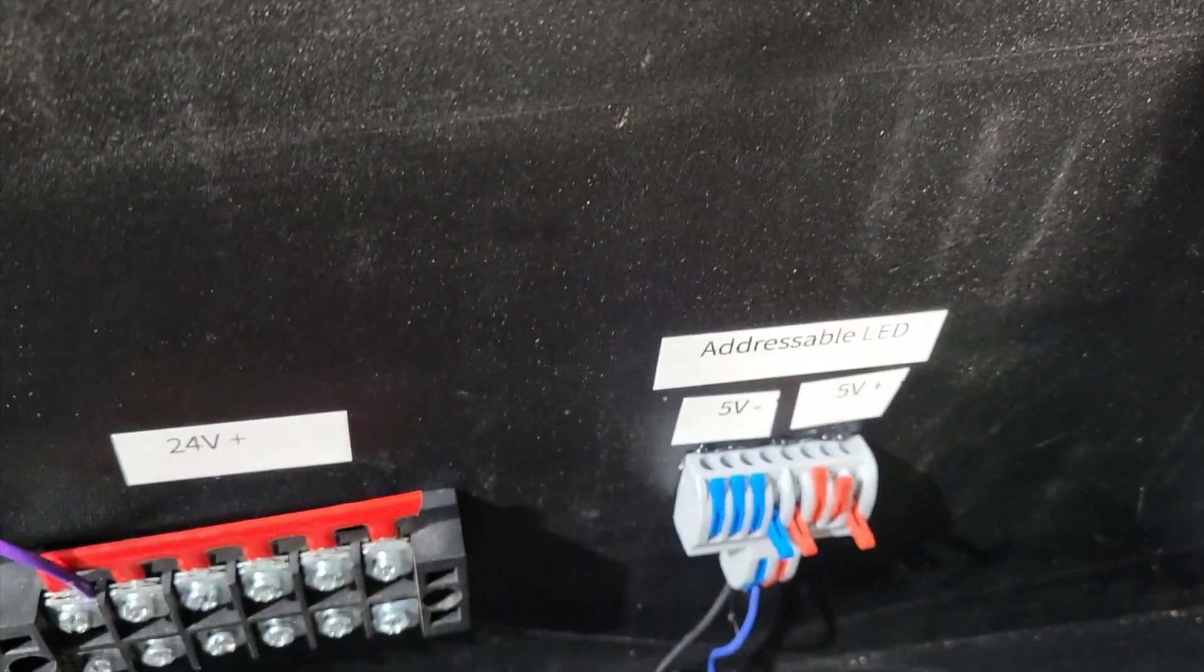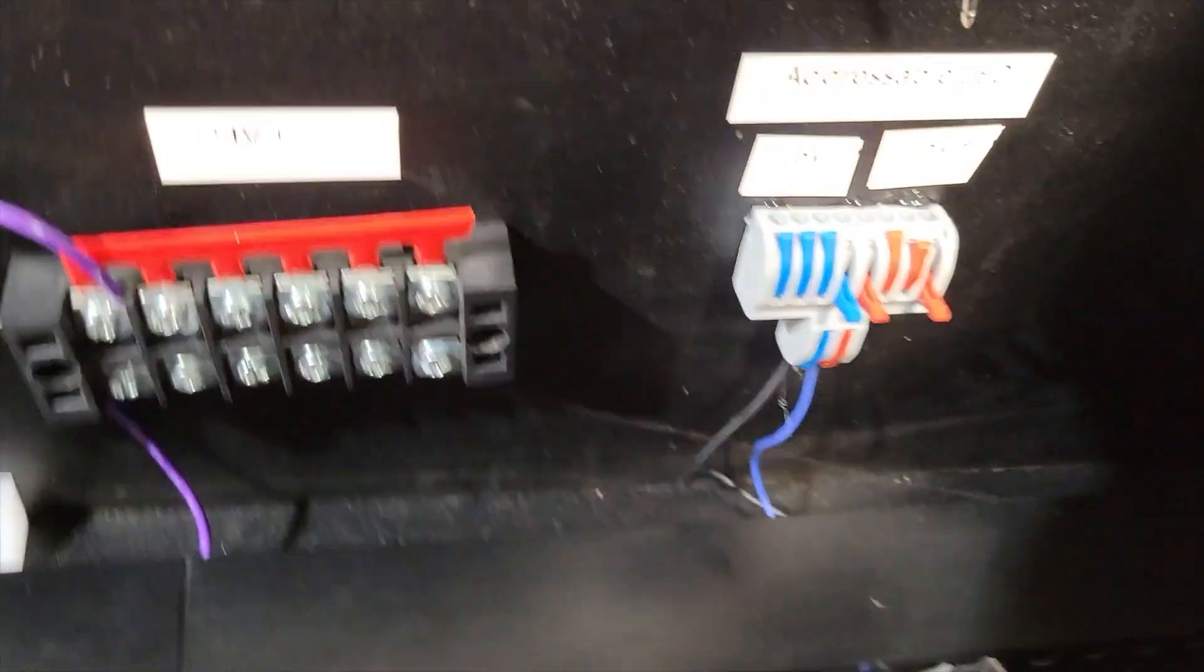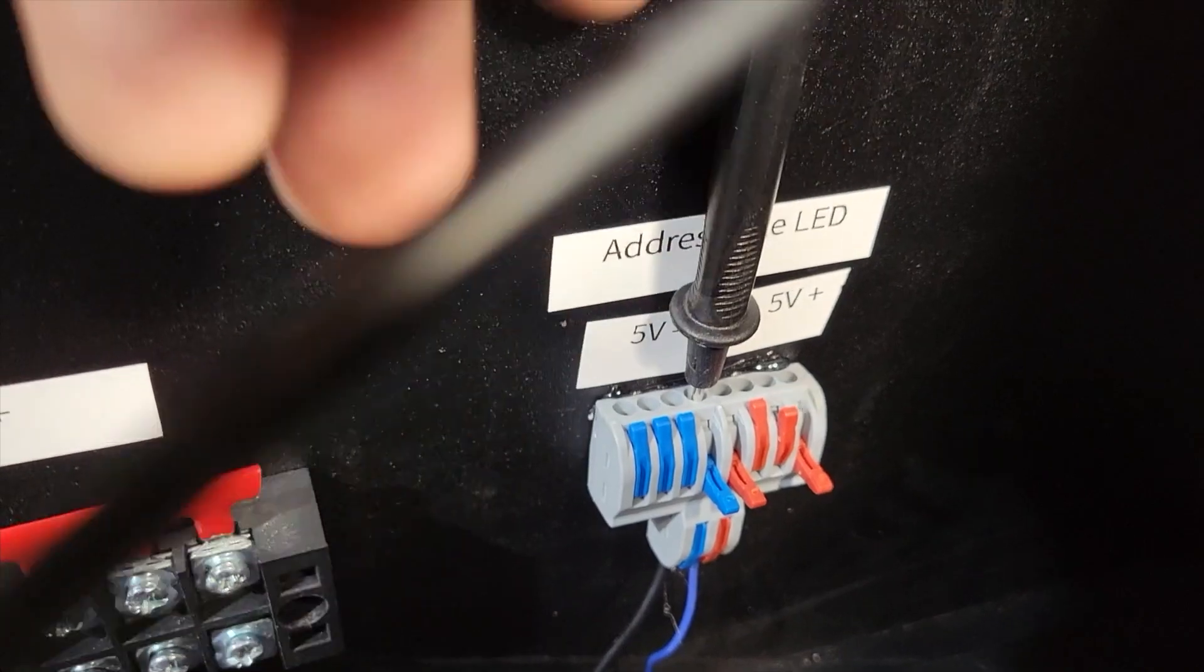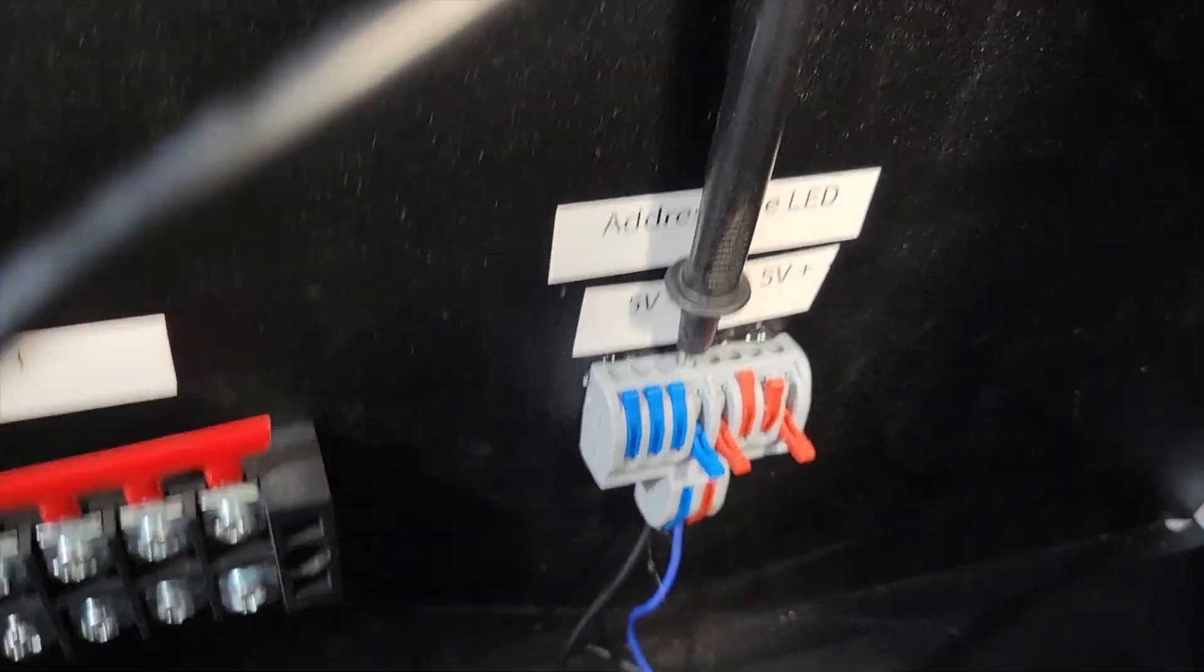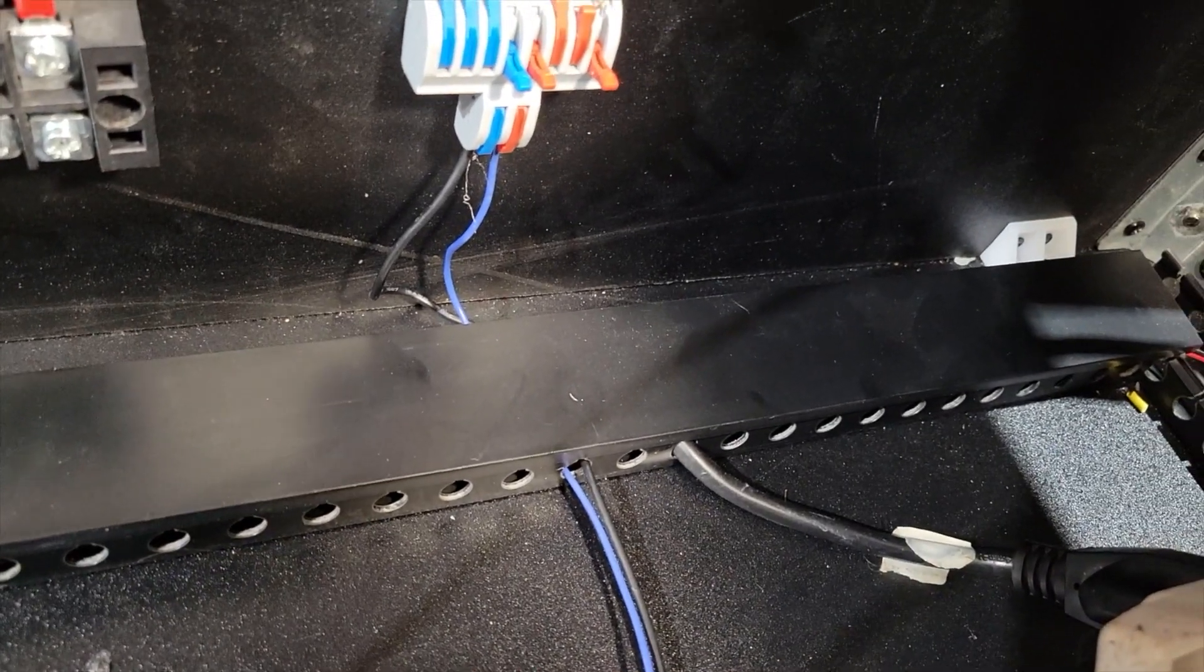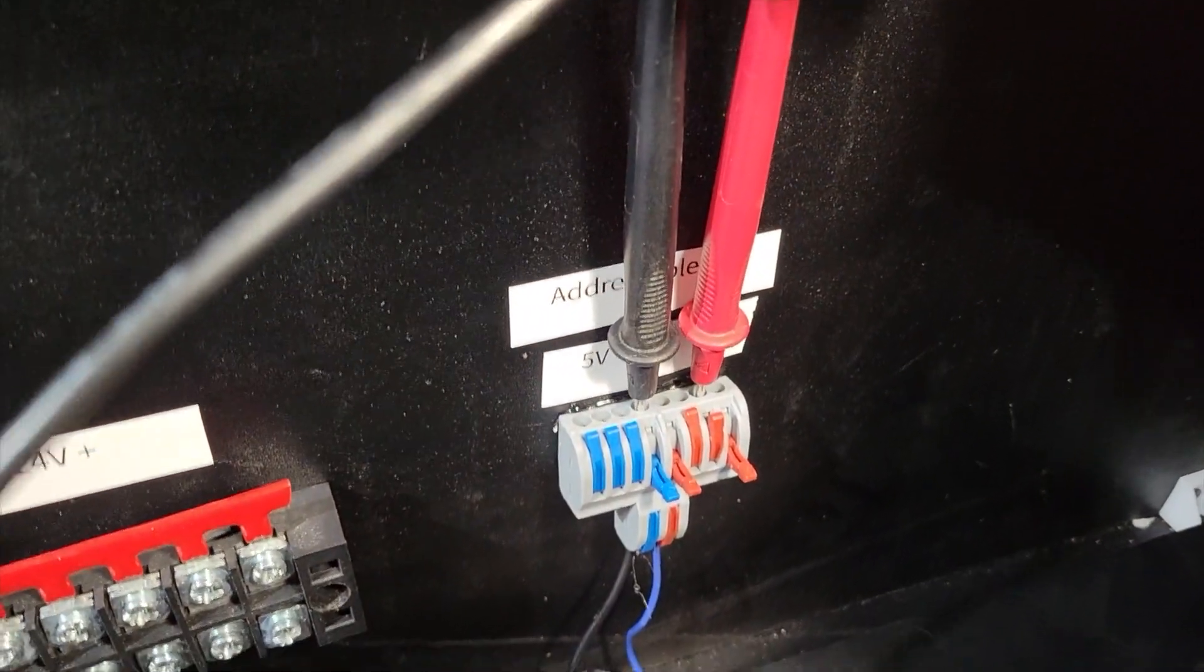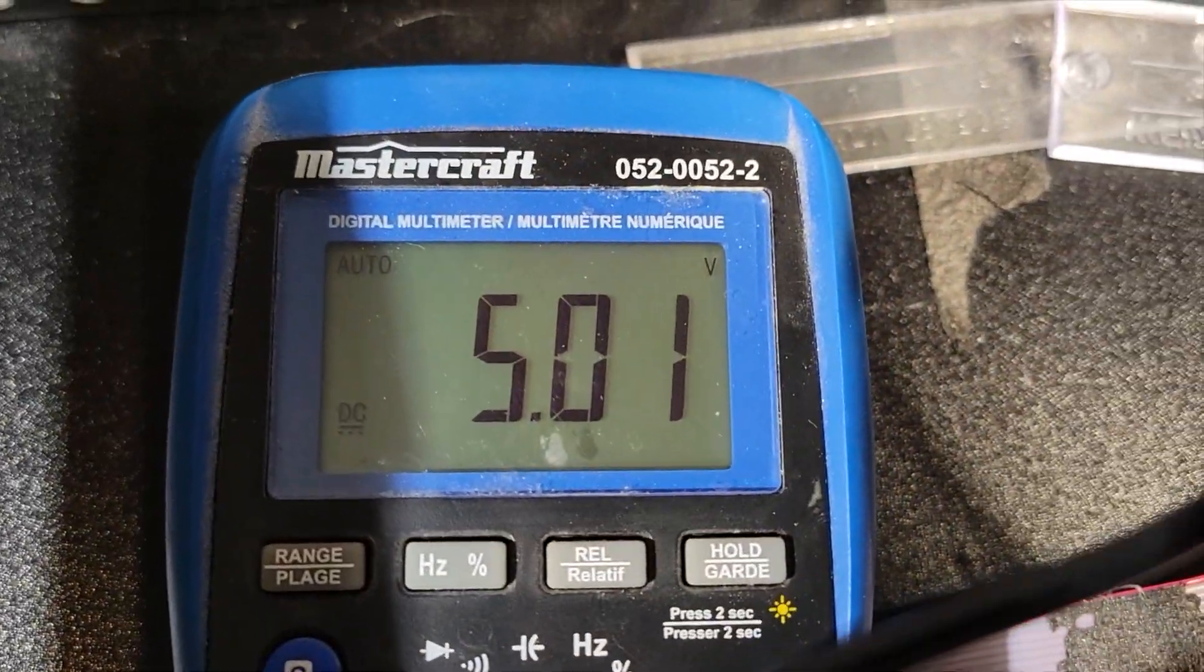Instead of touching the central ground I'm simply going to stick the probe in the negative here and I'm going to touch the positive here and we have 5 volts.